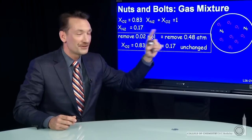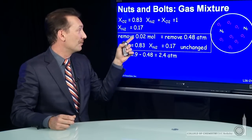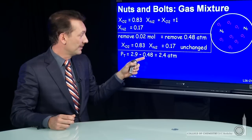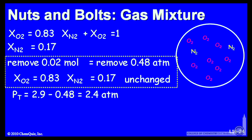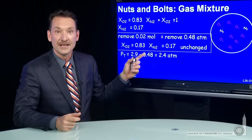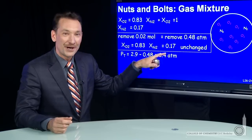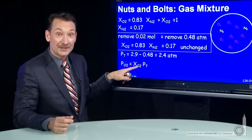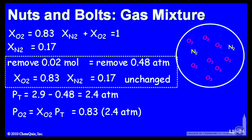If the pressure goes down by about half an atmosphere, the total pressure used to be 2.9. Removing 0.02 moles of gas corresponds to 0.48 atmospheres, so the total pressure goes down to 2.4 atmospheres. But the mole fraction of oxygen is still 0.83, so the pressure exerted by the oxygen molecules is the mole fraction of oxygen times the new total pressure: 0.83 times 2.4 atmospheres, giving 1.9 atmospheres for the partial pressure of oxygen.